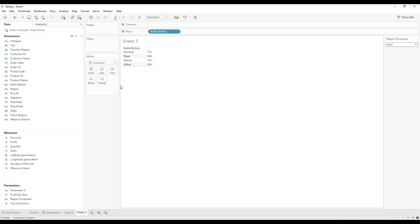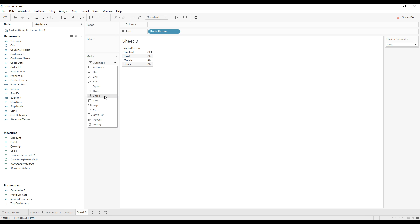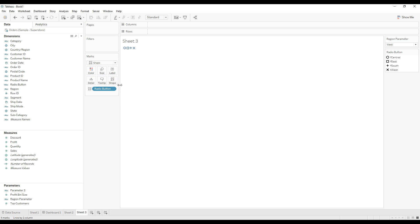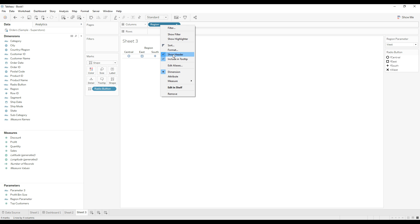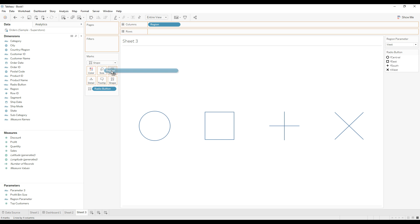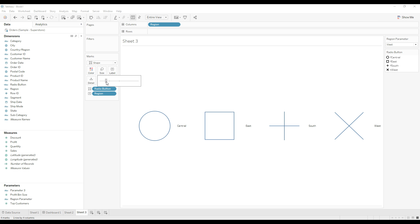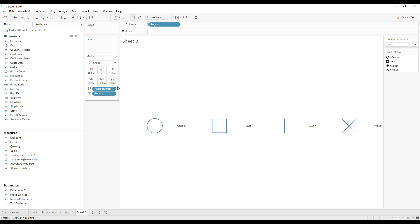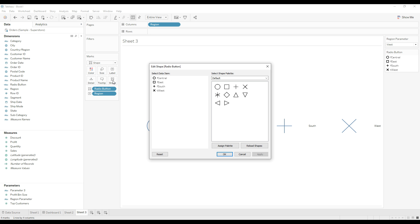This logic — this calculation — we are going to use to assign different shapes which look like a radio button. Drag this to the shape card. To drop on a shape you need to select shape from the marks card, then drag to the shape. Now drag region to the columns and hide the headers — right-click and uncheck 'show header'. To see the labels, drag region to the label, then reduce the size.